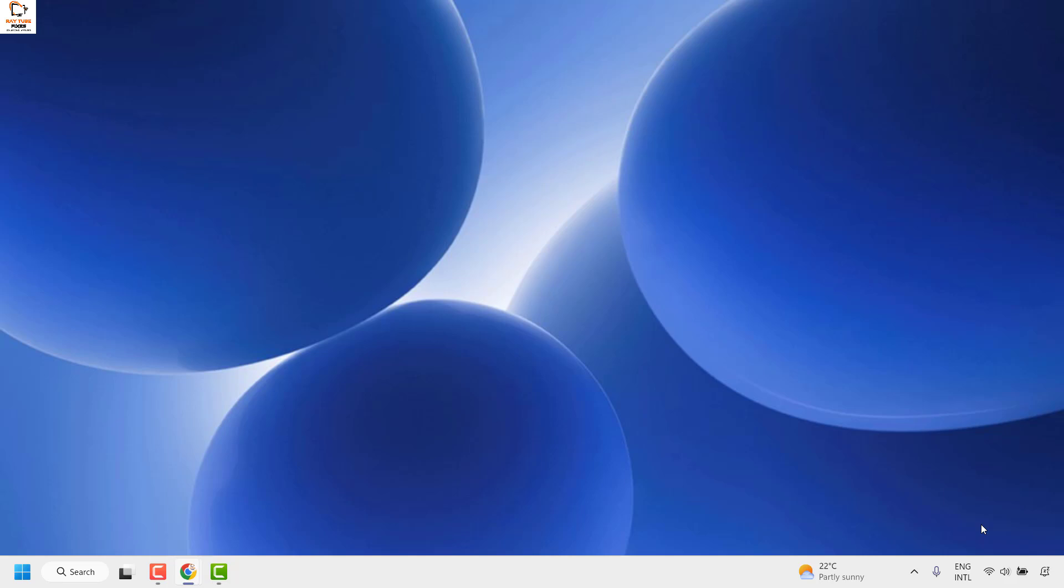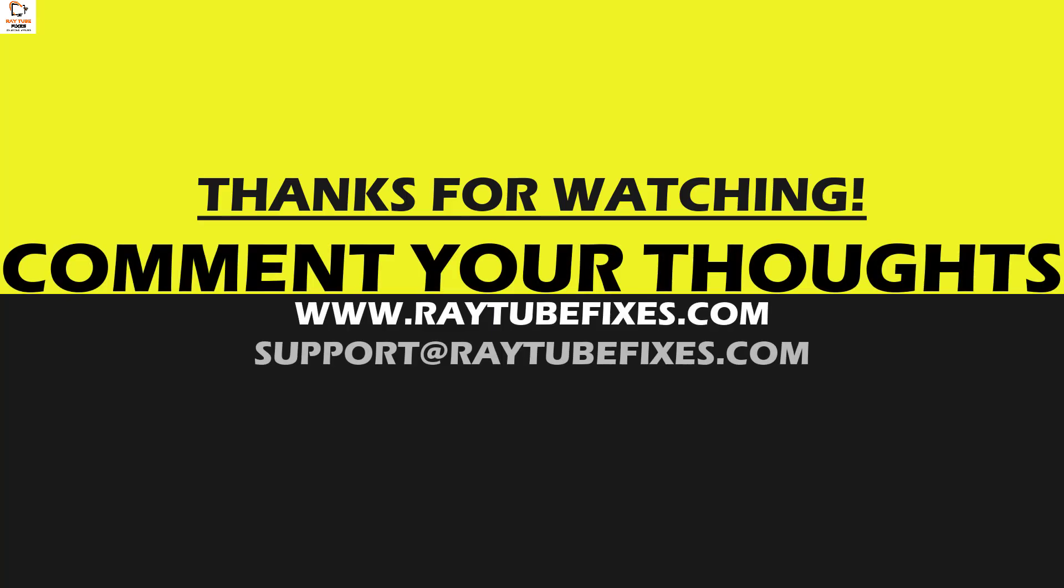I hope this video was useful. If you like this video, please make sure to hit the like button and don't forget to subscribe to my channel. Thank you. Have a great day.